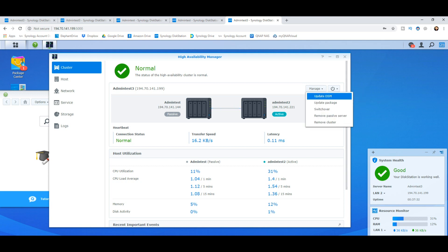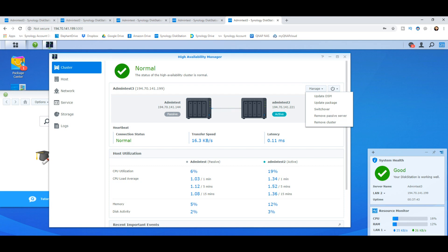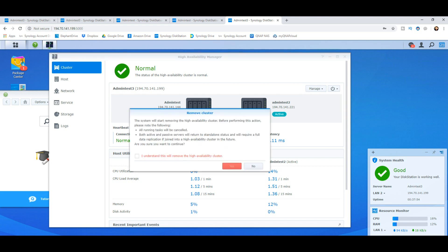We can shut down the cluster completely, and by doing this, shut down the whole NAS. But what we want to do is completely dismantle the whole thing. If we remove the passive server, that'll manually remove that second NAS from play. But what we want to do is completely remove the cluster, and that's what we're going to do.